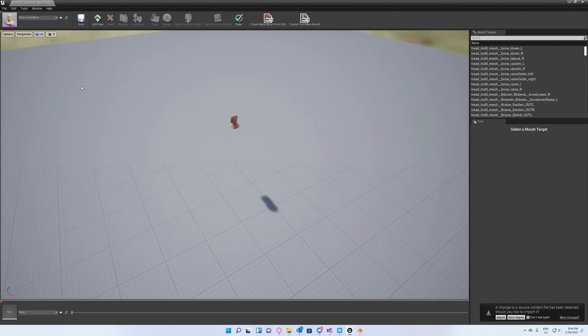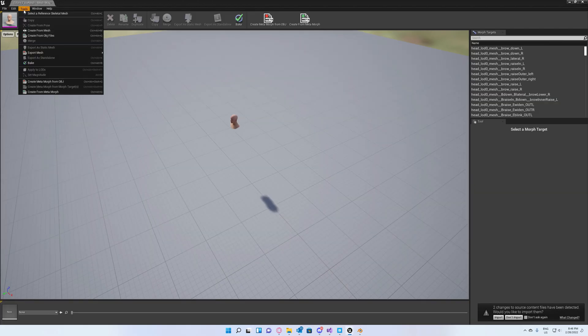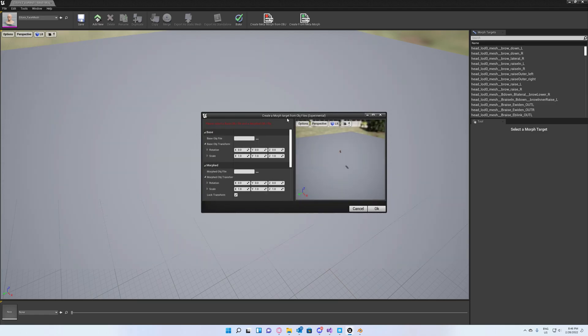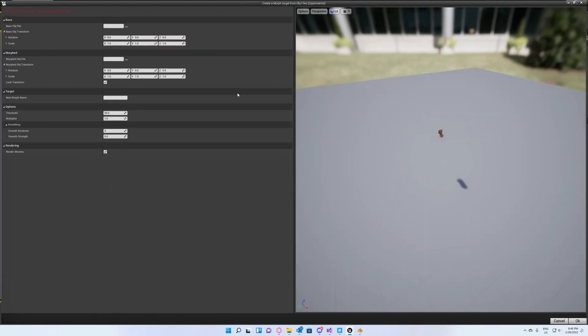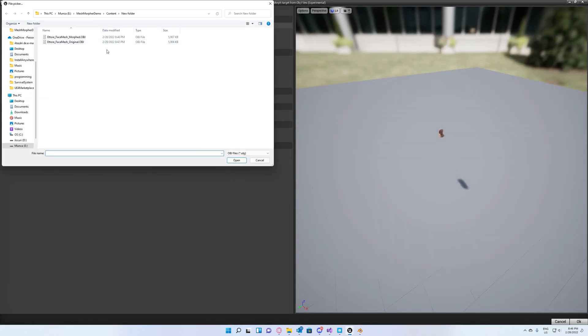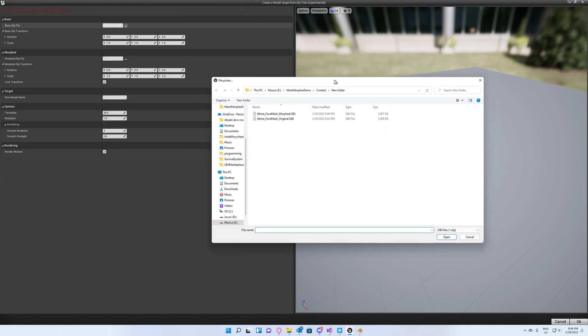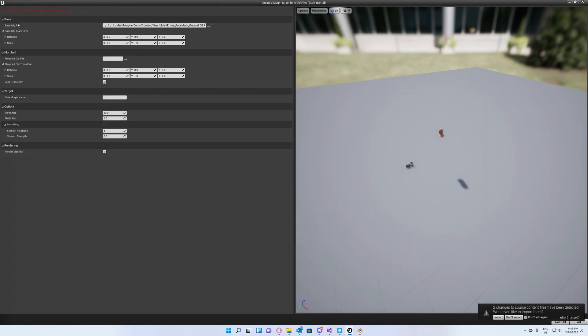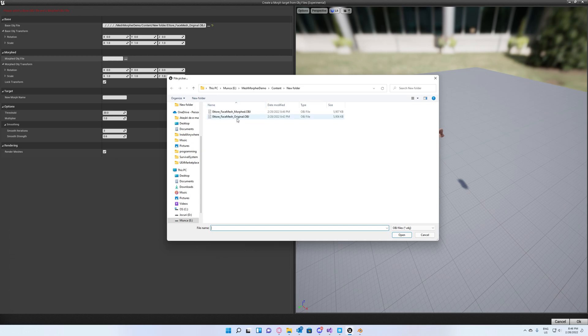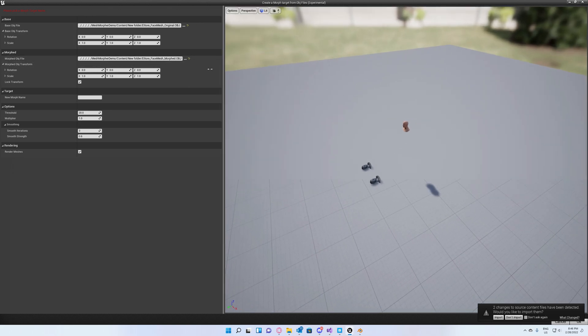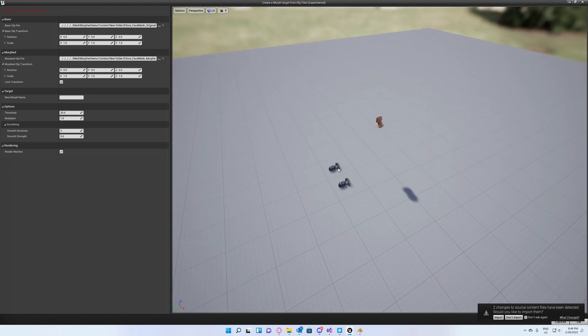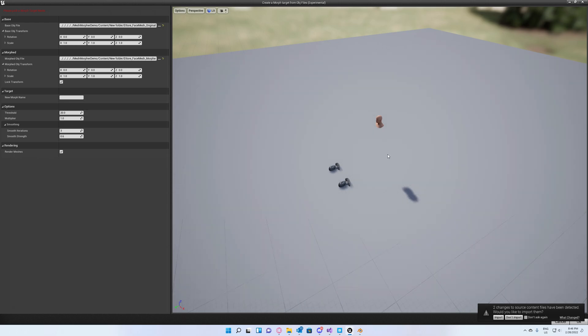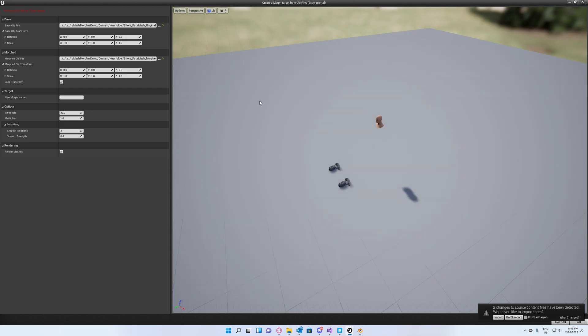Now we go back to Mesh Morpher and hit Tools and Create from OBJ files. Select the original OBJ file as base OBJ and your morphed OBJ file as morphed OBJ. As you can see, the OBJ meshes are having a different orientation. They're facing a different direction than our skeletal mesh and we have to fix this.